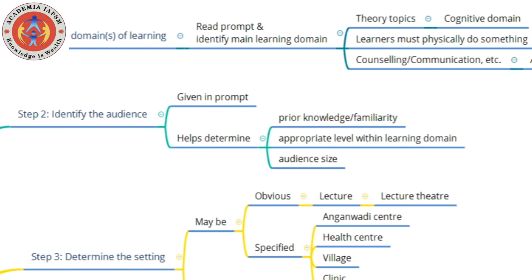Looking at the cognitive domain, the lowest order is remembering and the highest is creating. So instead of addressing only remembering, you could try to move up to applying. Another advantage of knowing the audience is that it helps you determine the audience size — for instance, if it's a lecture for MBBS students, you have some idea about the size of the class.